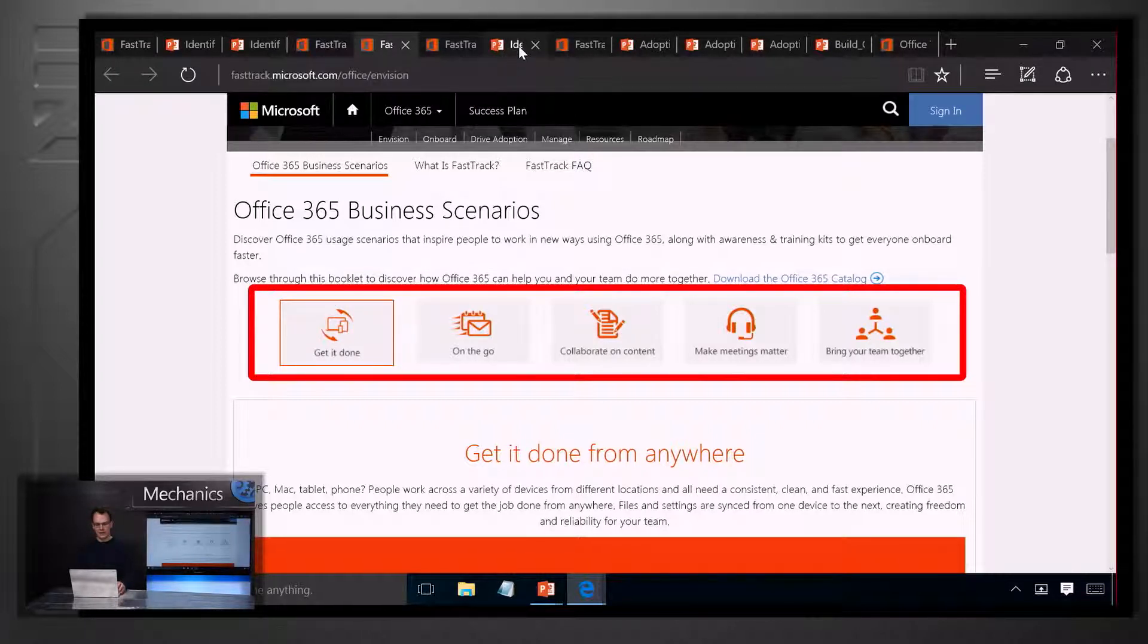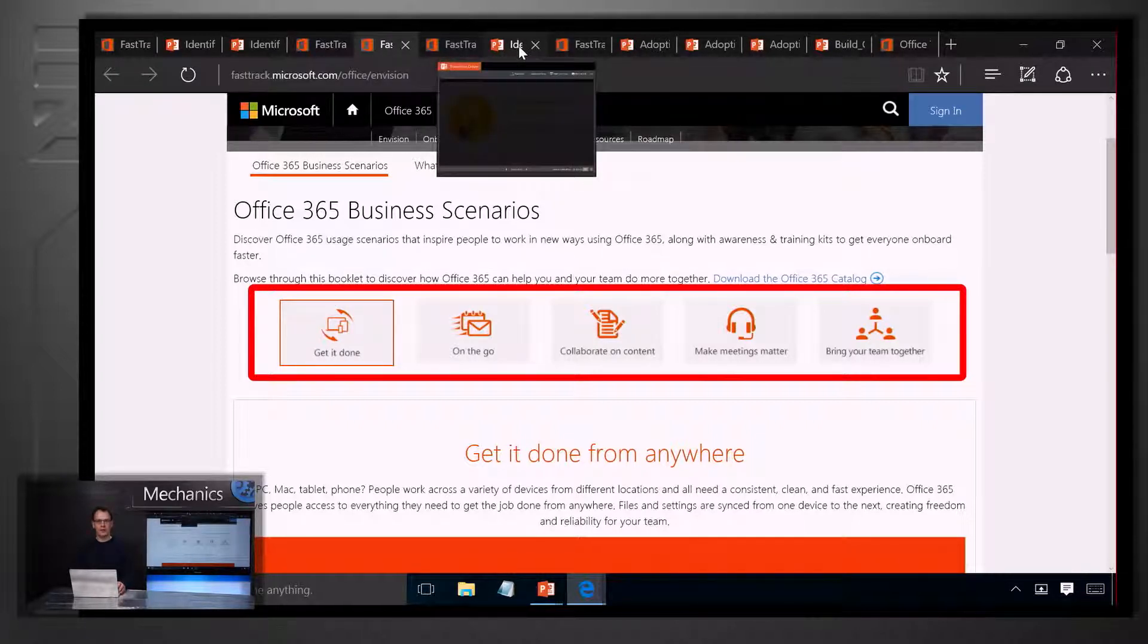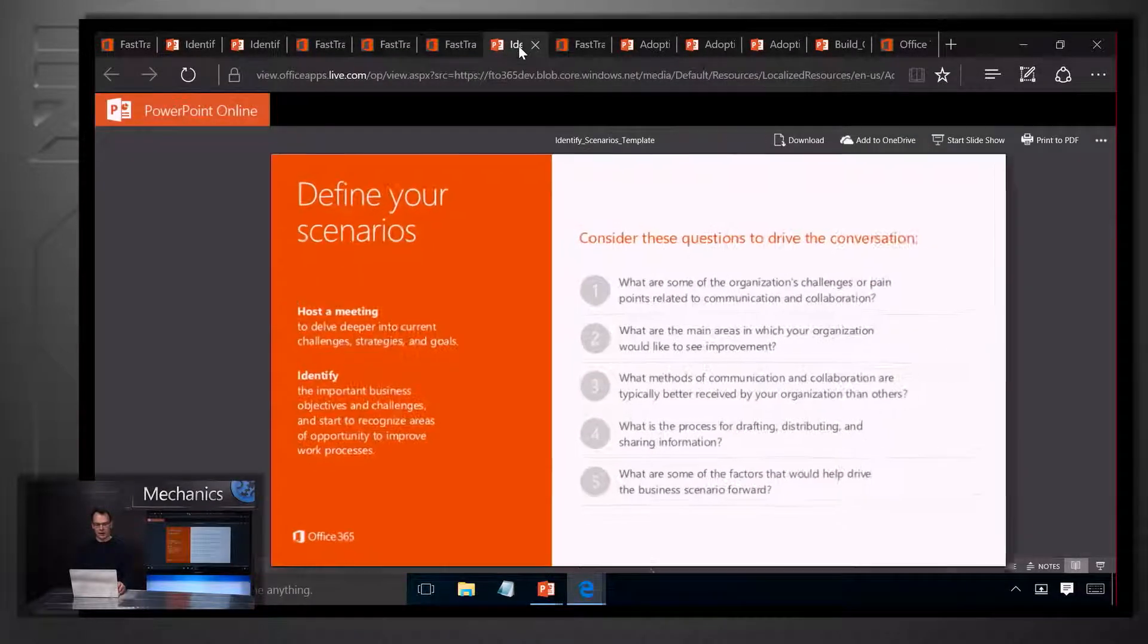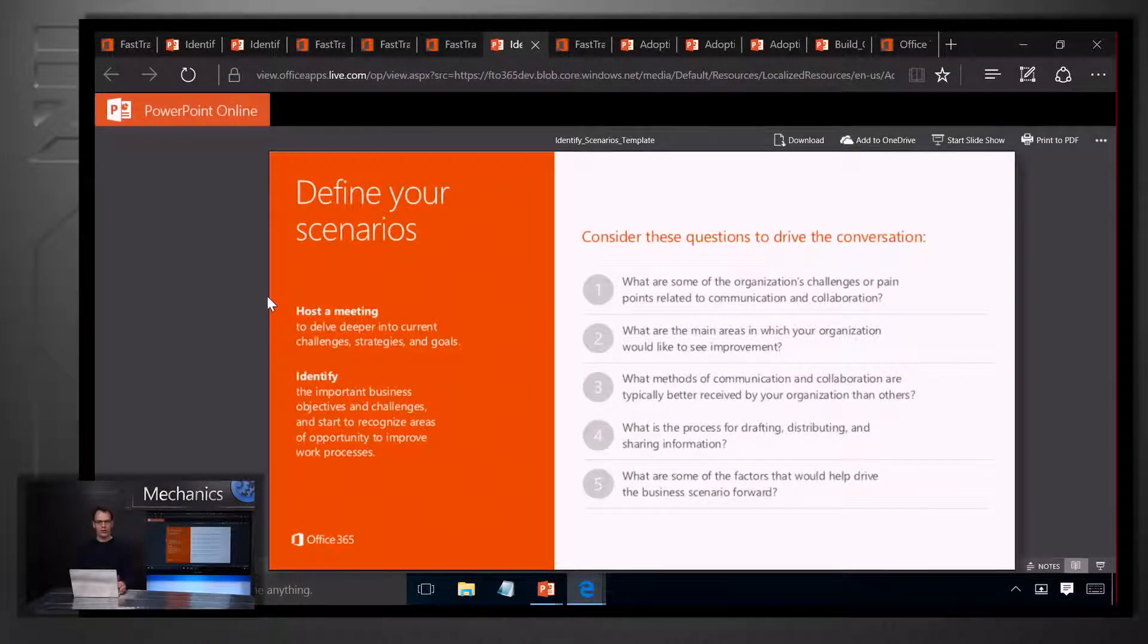And finally, we provide a simple template that helps you define scenarios for yourself and run workshops within your business units. After you've defined your scenarios, it's all about getting the word out to your people. And that's where awareness planning comes in.